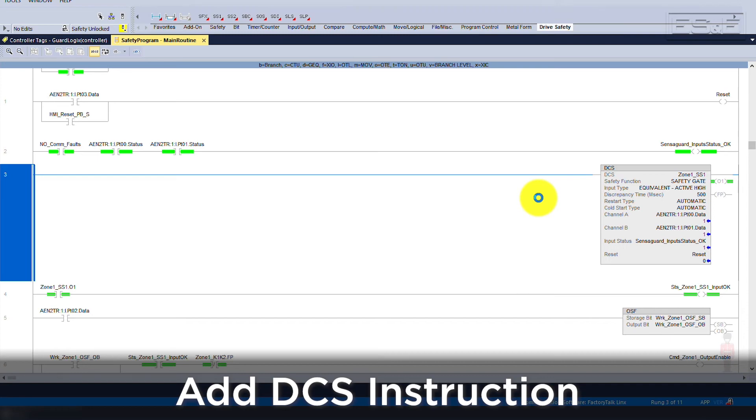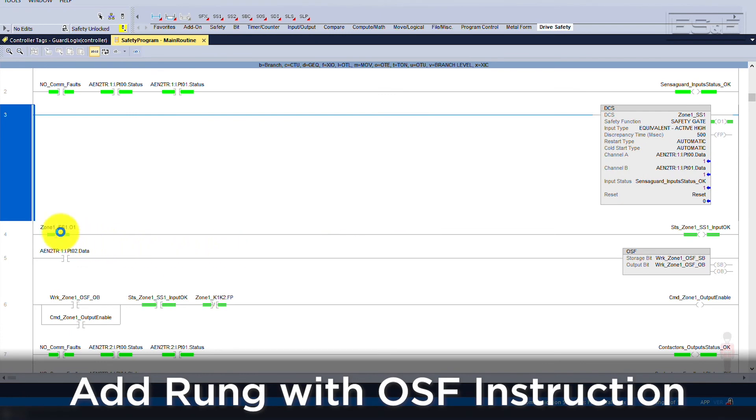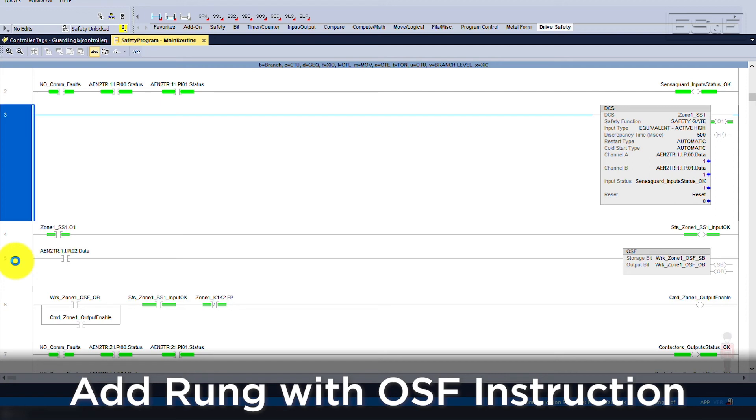After the DCS is set up, we will need to create another rung using a one-shot falling or OSF instruction. This is the safety reset input. Many people use the same reset command for both fault reset and safety reset, but the safety reset is needed along with the OSF instruction to maintain our performance level D requirements. Original code didn't require the OSF, but it was proven necessary and is easily overlooked, so ensure that you have that instruction.